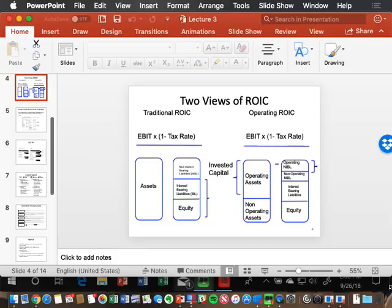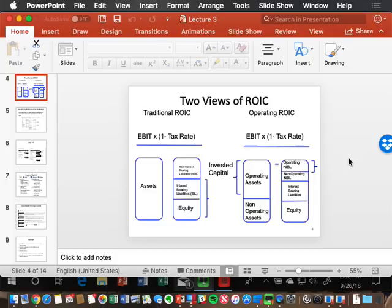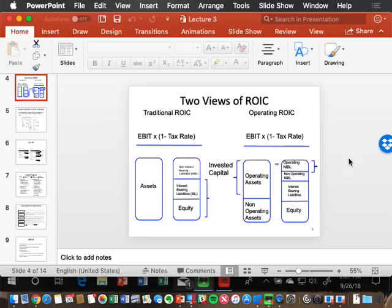This screen here is just a graphical representation of ROIC, and there are two ROICs. There's the traditional ROIC — the calculated ROIC that Bloomberg and Wall Street uses — and then there's the class version called operating ROIC, which is McKinsey's version. What's the basic difference between the two? Traditional ROIC includes both operating and non-operating assets and capital, while operating ROIC focuses only on what's core to the business.